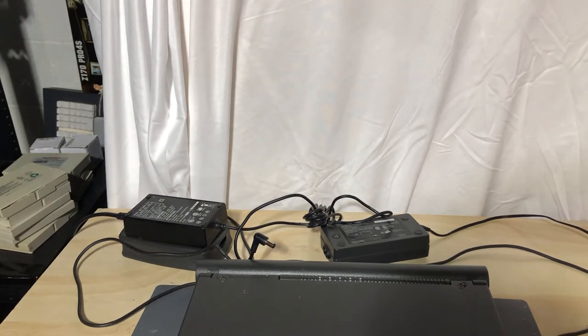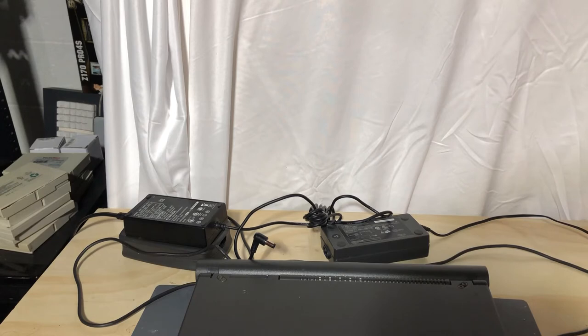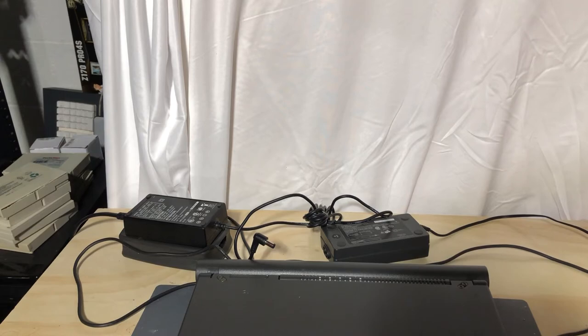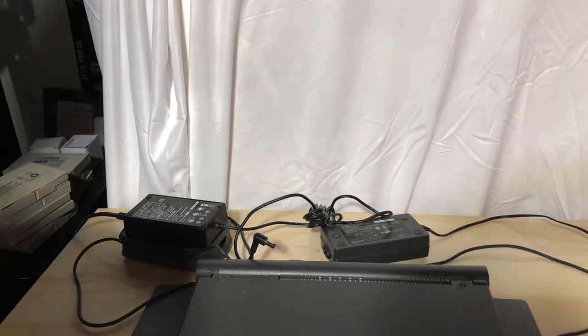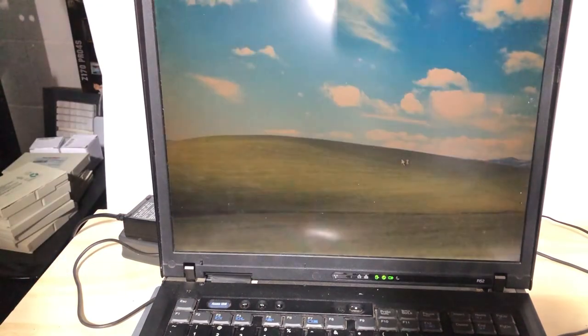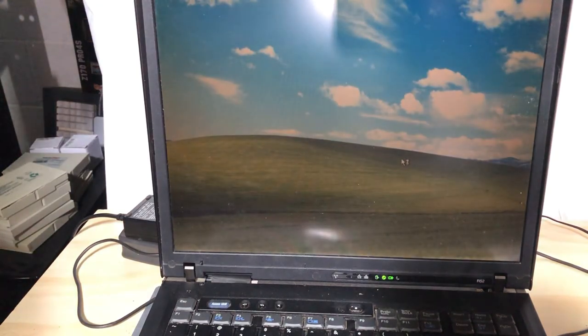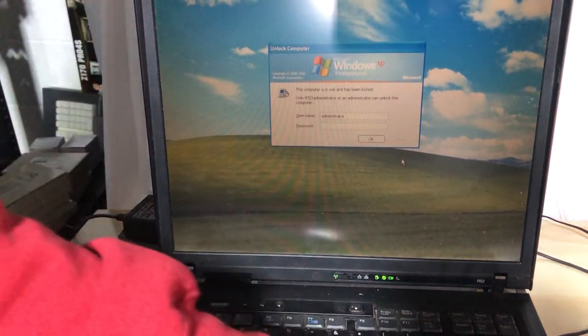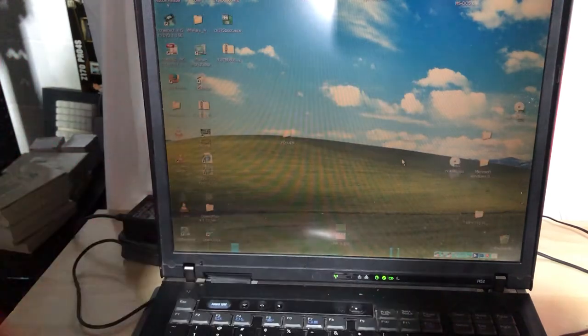I have my IBM ThinkPad R52. I know you can't see it at the moment but you will see it very soon. And I think I did a stupid here and left it off battery the whole time. Yes I did. I hope there's enough juice in this bad boy.